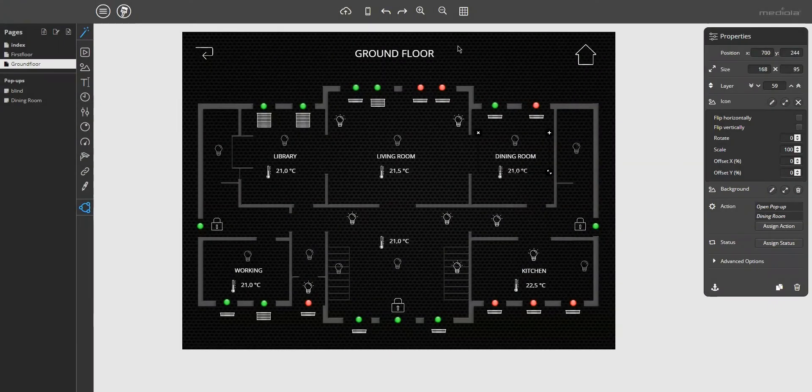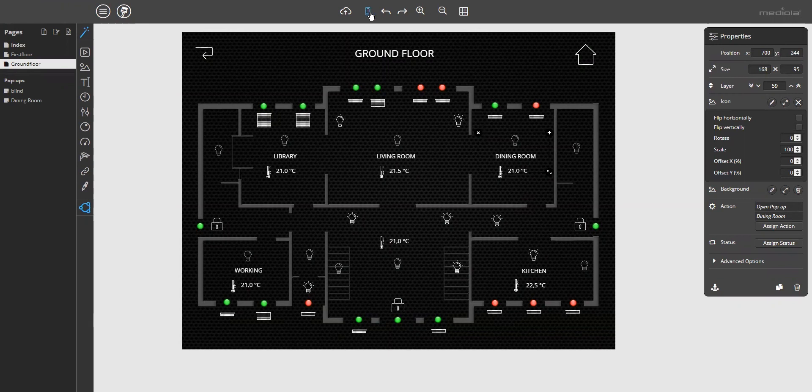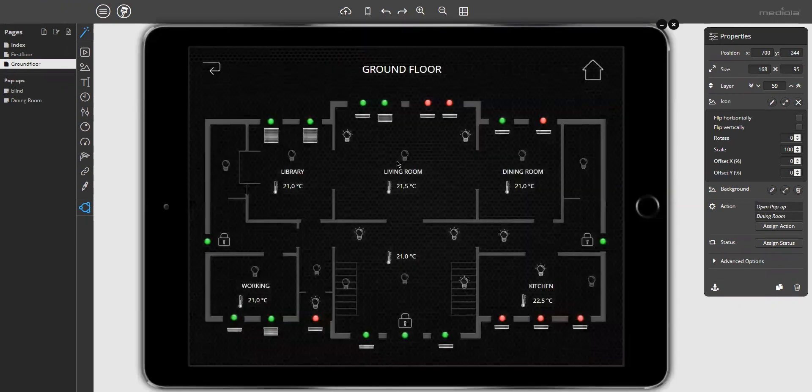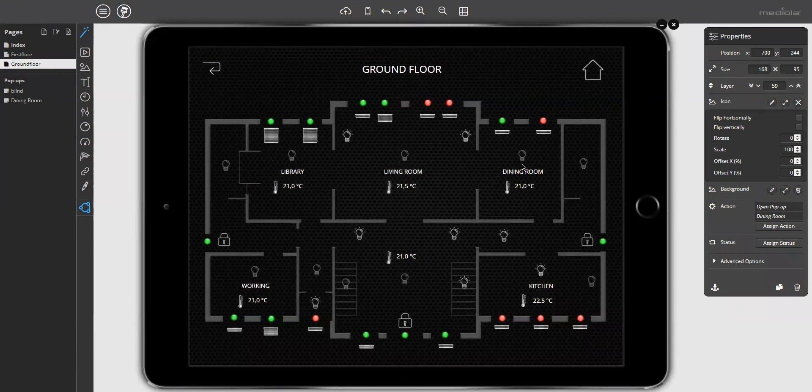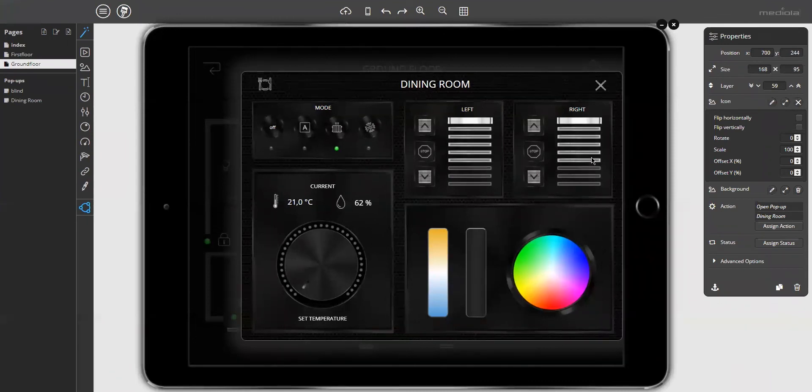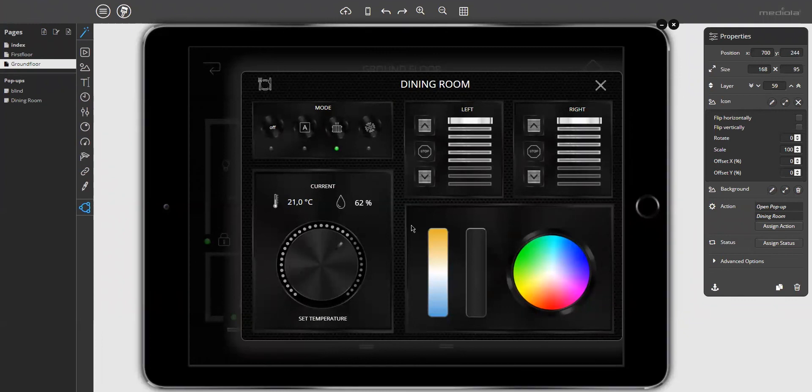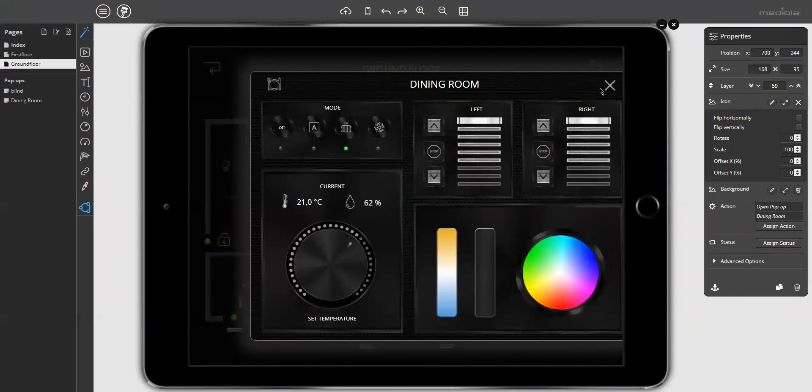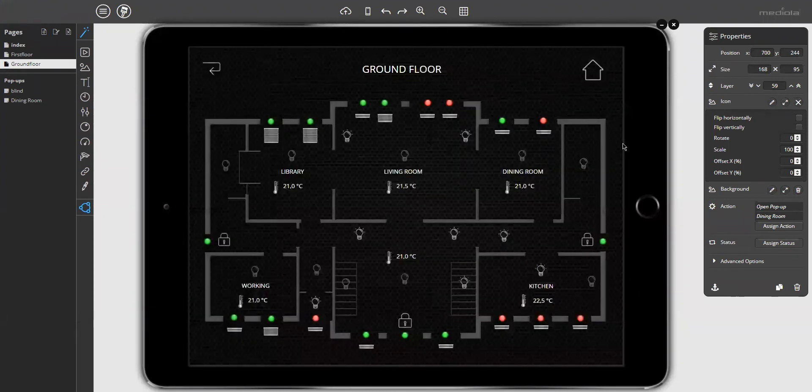Now we can open the preview to see how this works. Just click on the room. And the room pop-up will appear. There you can control your devices. And close it again.